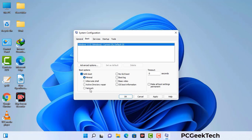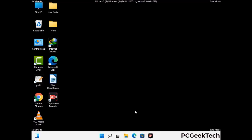Check the network option, then click on the Apply button, and finally press the OK button. Your system will now restart in safe mode within a couple of minutes.